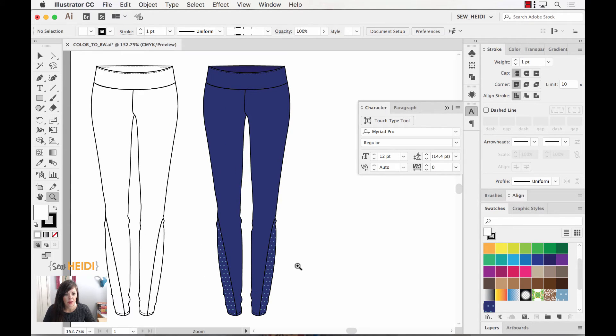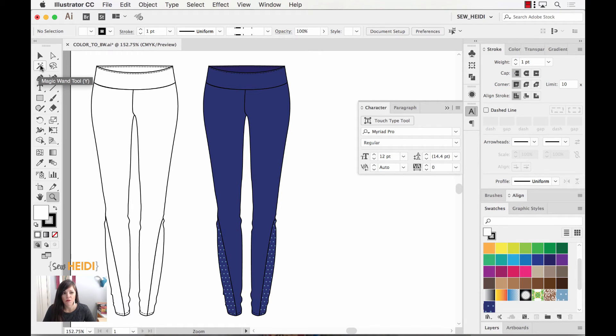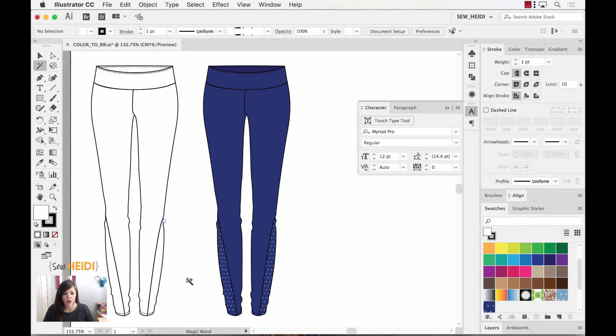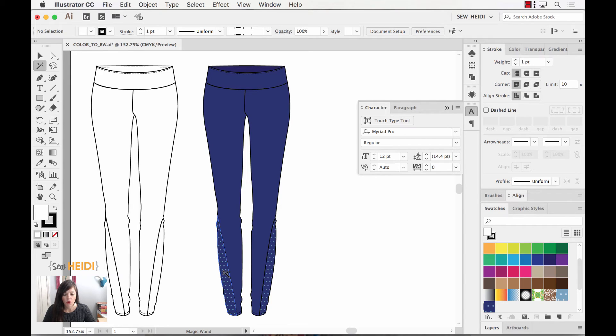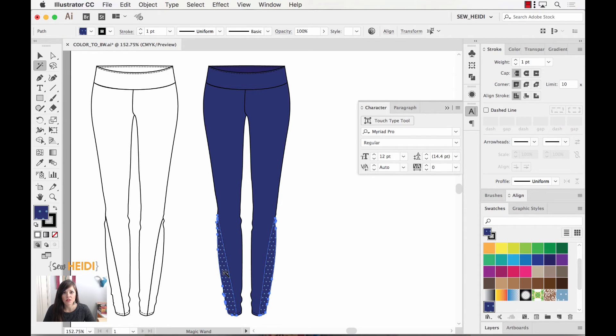Instead of changing the entire thing to white using the recolor artwork dialogue, let's do this. I'm going to zoom in a bit here. I'm going to grab my magic wand tool and if you've worked in Photoshop a lot you're probably familiar with this tool, but maybe you've never used it in Illustrator. Works very similarly.